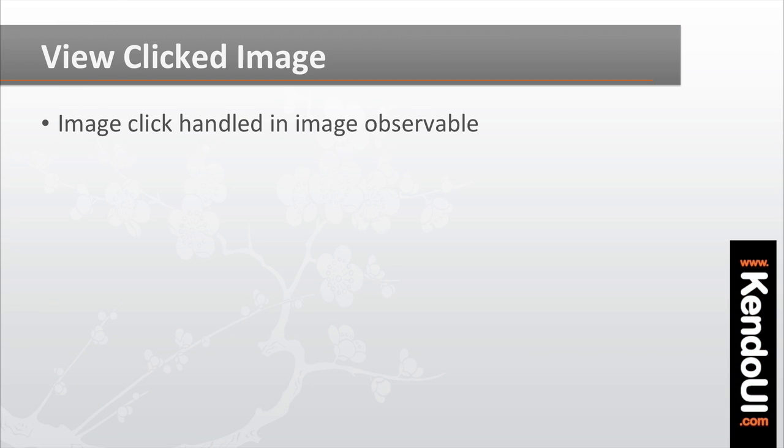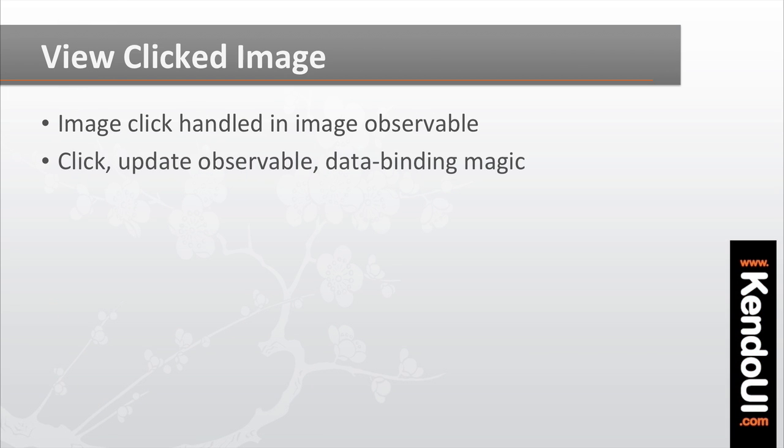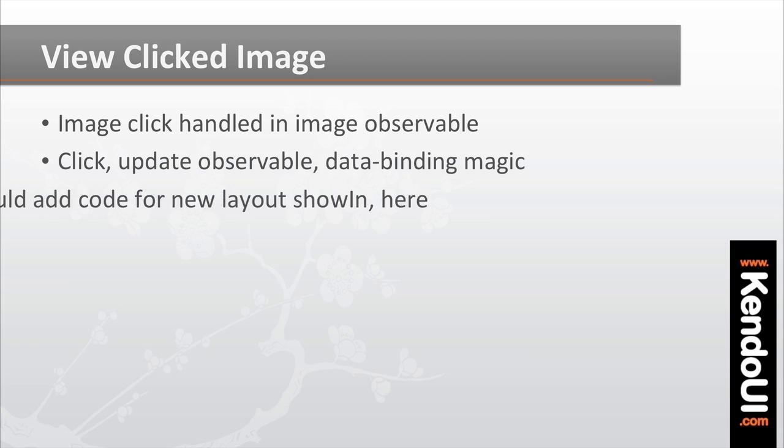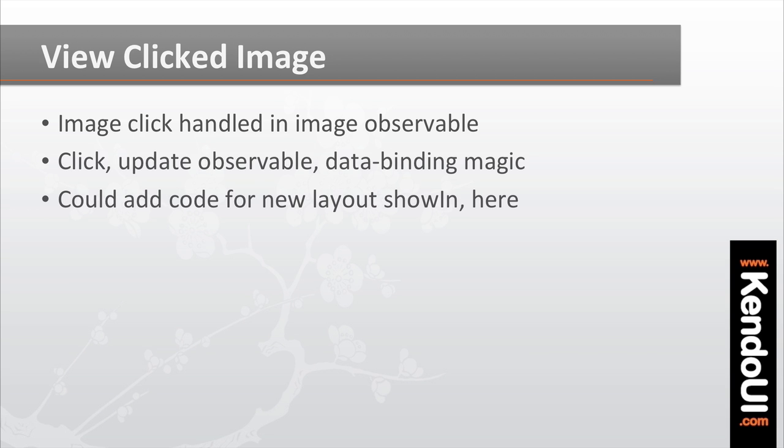Right now, an image click is handled by the image observable. When you click an image, it updates the observable's attributes and those attributes are bound to the kitty view for display. Now you could add the code to show the kitty view into this method, and it would work.